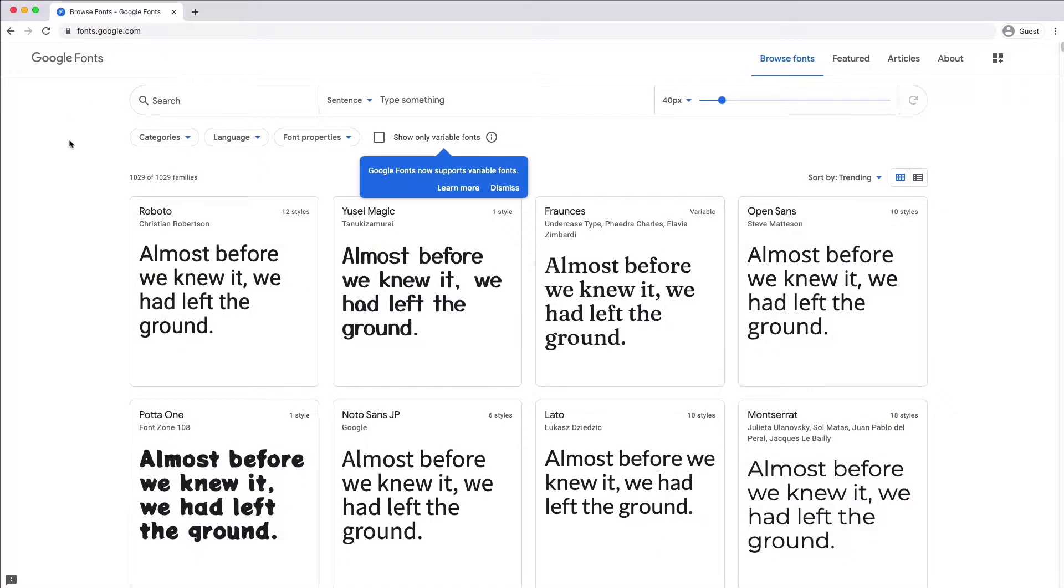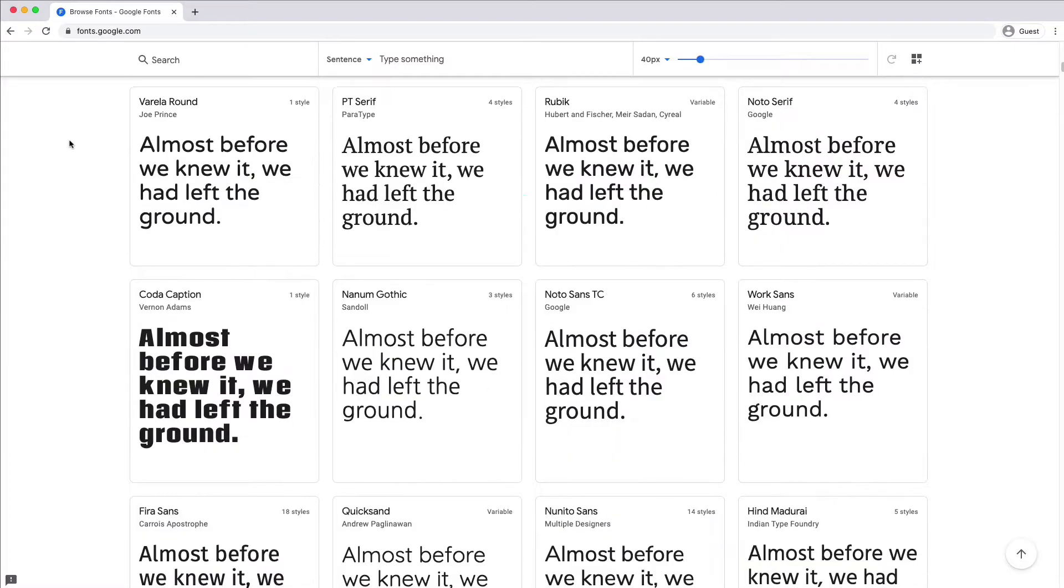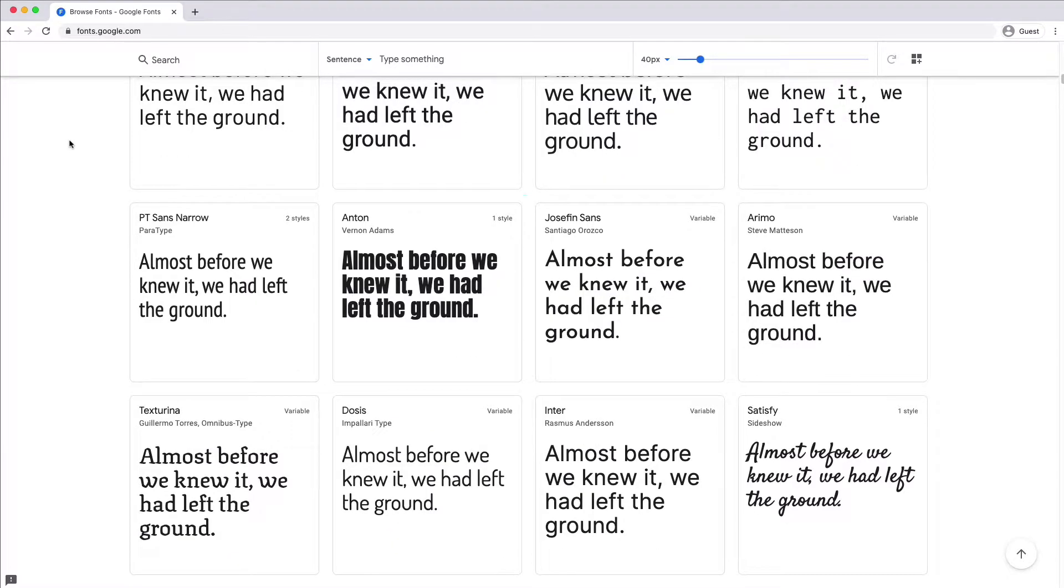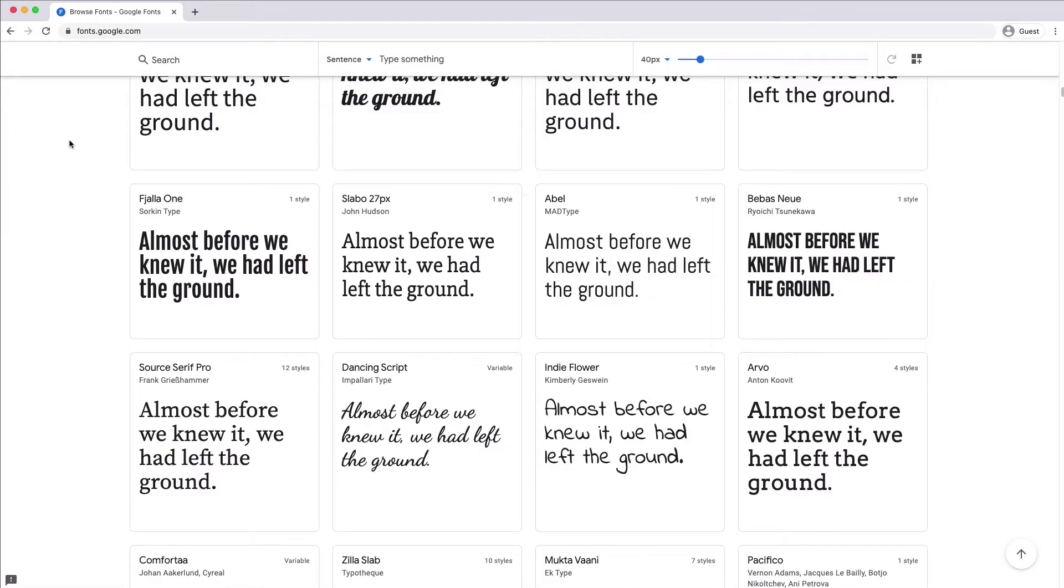Custom fonts are a great way to personalize your app. You can find a wide variety of fonts online, for example at Google Fonts.